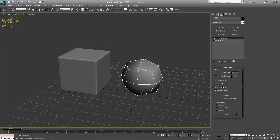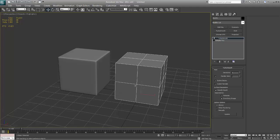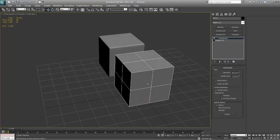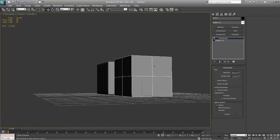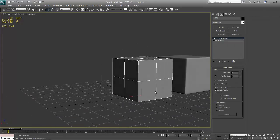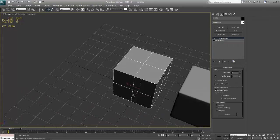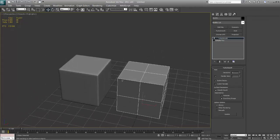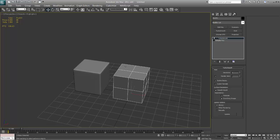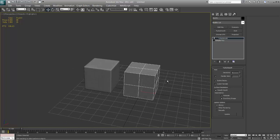But if you come down here to the surface parameters there's a tick mark right here called smoothing groups. And if you turn that on, it will only smooth out the smoothing groups. So every side of this is its own smoothing group, and that's all that's being smoothed.